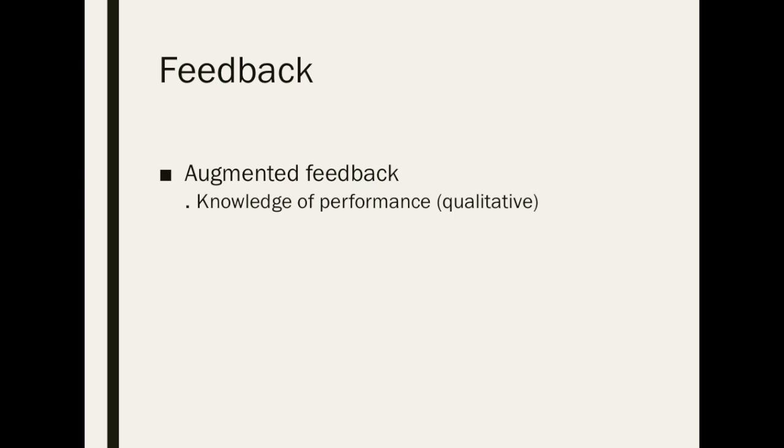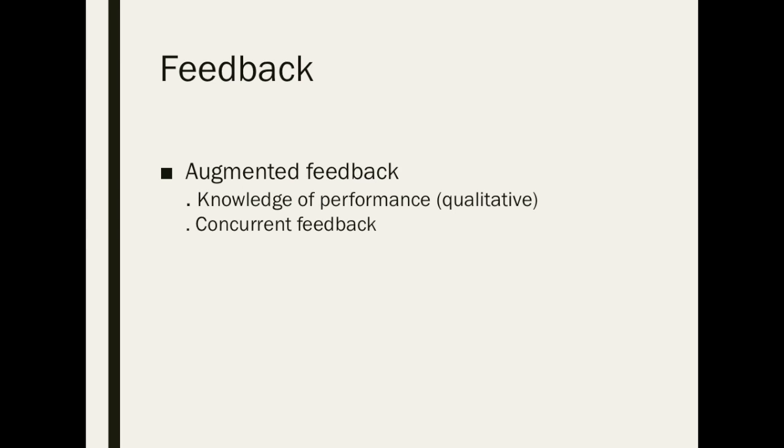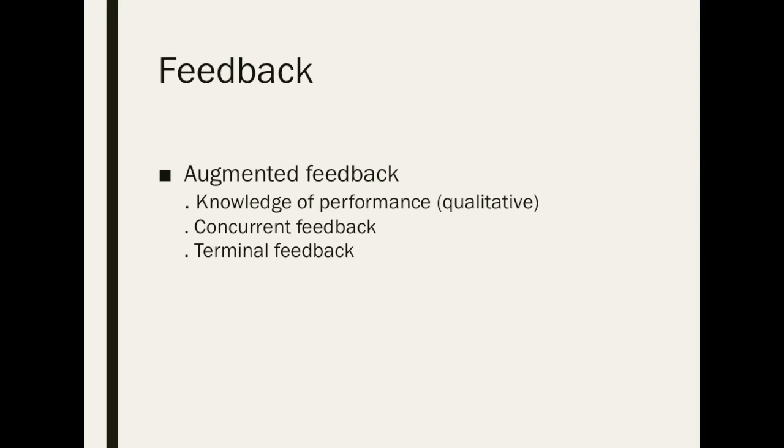This type of feedback is concurrent as it is applied throughout the learner's training and exercise. We also use post-sessions in order to summarize the task performance, which can be identified as terminal feedback.